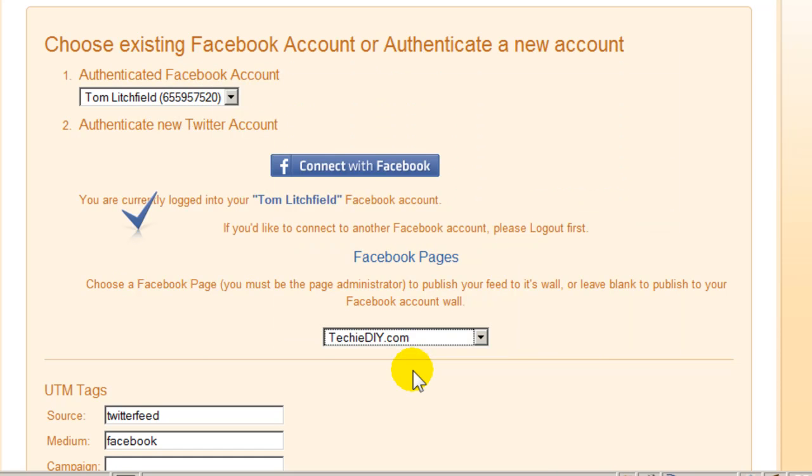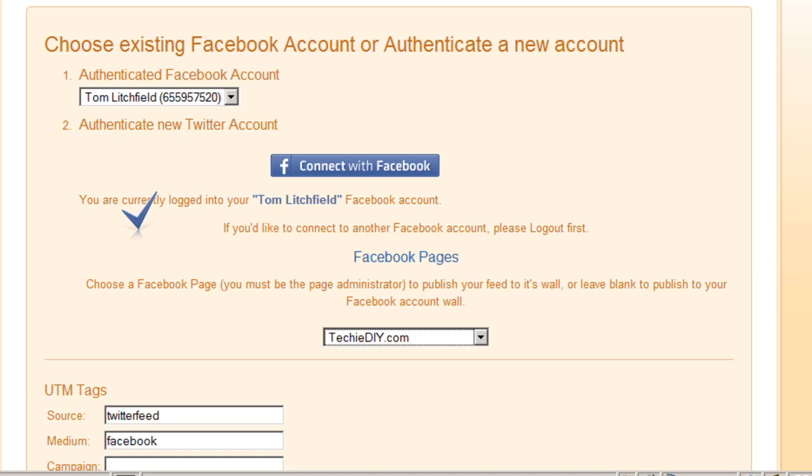Again, the Request for Permission pop-up came up briefly and then disappeared, probably because I've already run through this on my other feeds. In your case, you may have to click something that says you allow Twitter feed to connect with your Facebook account.